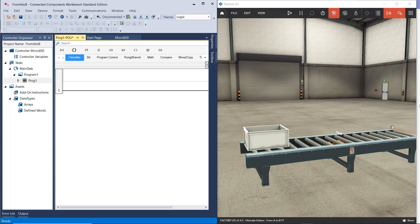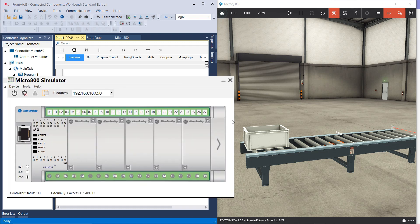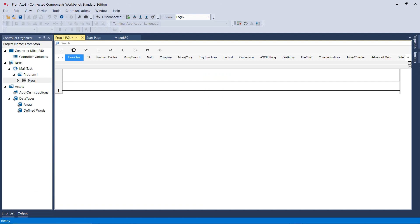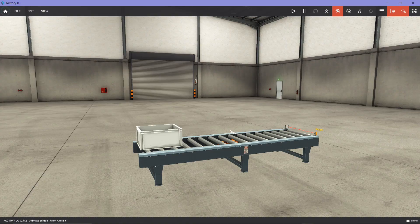In this video, I'm going to show you a practical demo of how to use FactoryIO, or how to program a scenario in FactoryIO using Connected Components Workbench software. I'm going to use the simulator PLC to develop a ladder logic program to control a conveyor belt. I did go through an overview of both software in previous videos on this channel if you want to take a look before this demo.